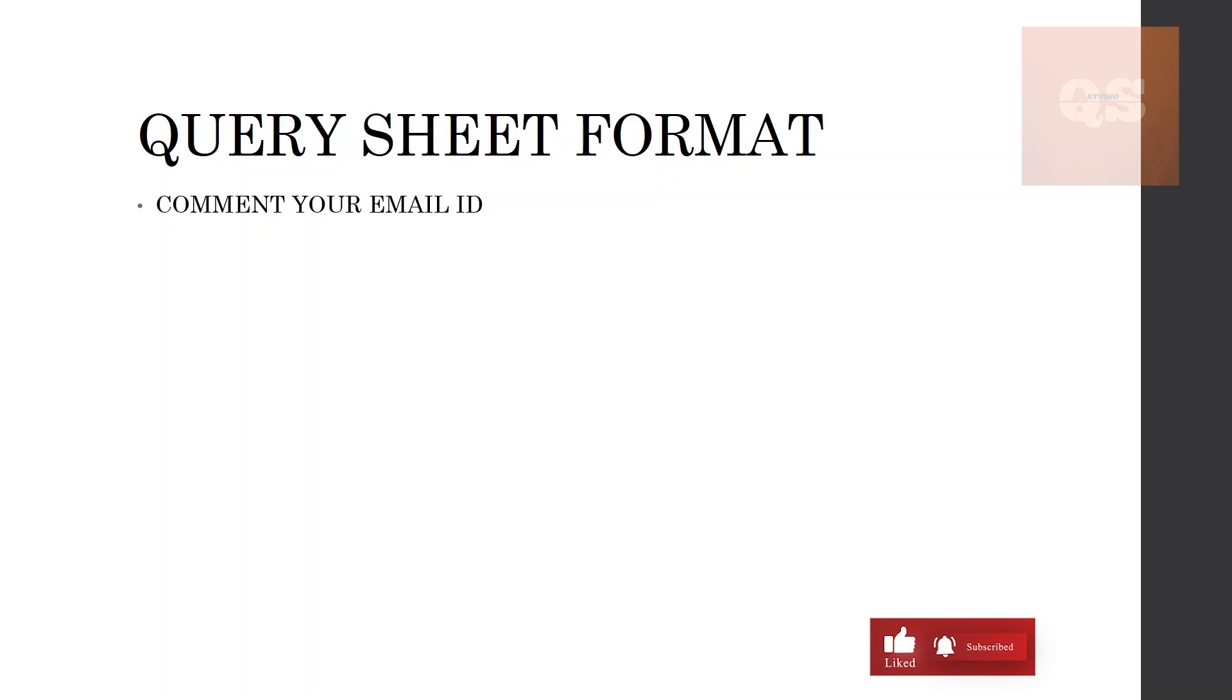There is a query sheet format. You can put up your email ID in the comment section so that I can send it through. I hope this video was informative and has provided you with clarity of what all needs to be taken care of before preparing your BOQ for any project. Please do subscribe to this channel for more quantity surveying related videos. Please like this video if you have found it to be useful. Share it with your friends and colleagues. Thanks a lot for watching this video. Take care, bye.